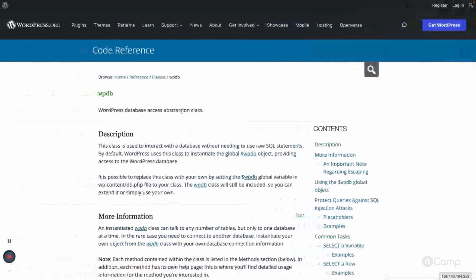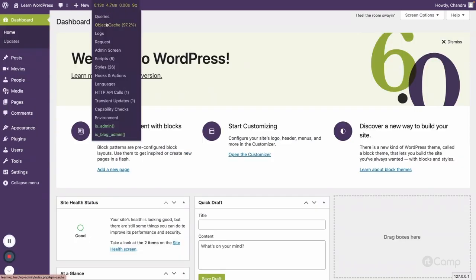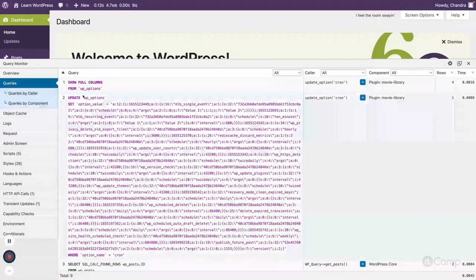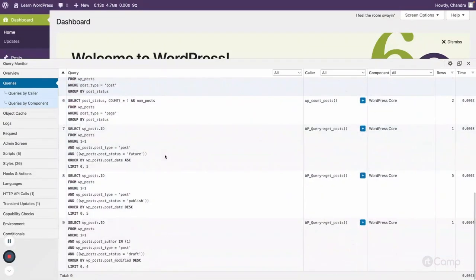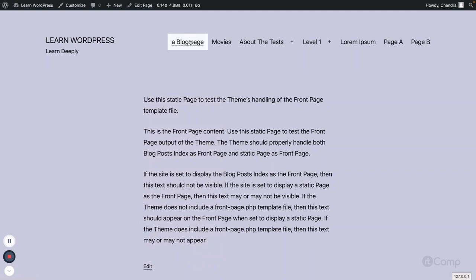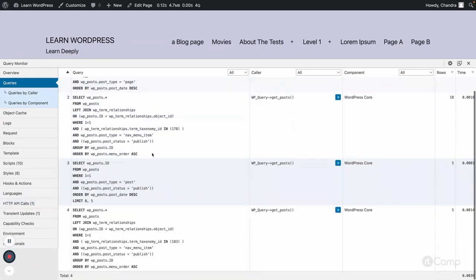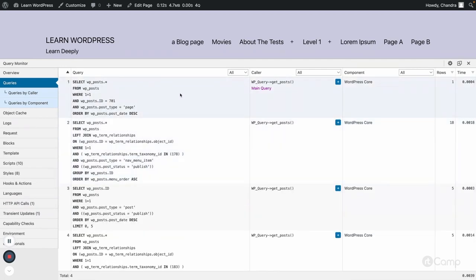I have Query Monitor installed. If you refresh the page and go to the dashboard, you can see all the information provided by Query Monitor in the menu bar. Under Queries you can see all the queries executed in the current request. Going to the visitor site blog page, if you click on Queries you can see all queries executed on the blog page, including which component called each query.